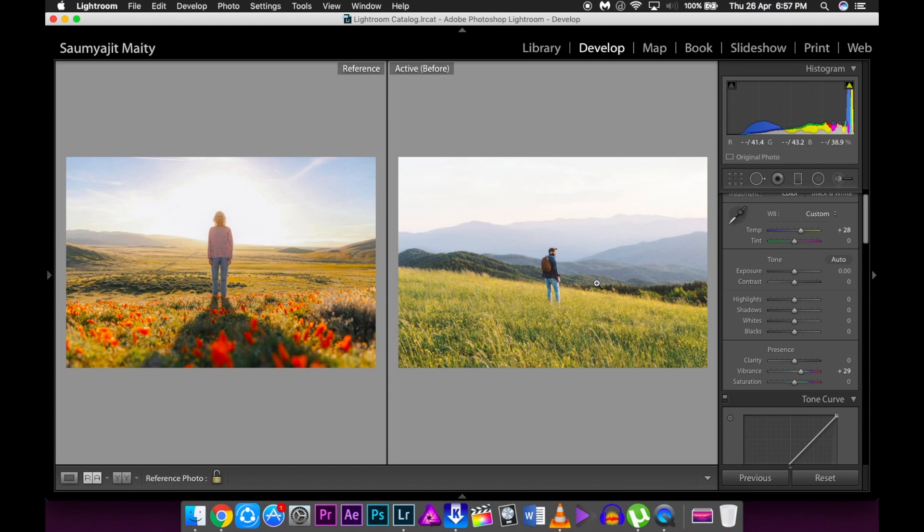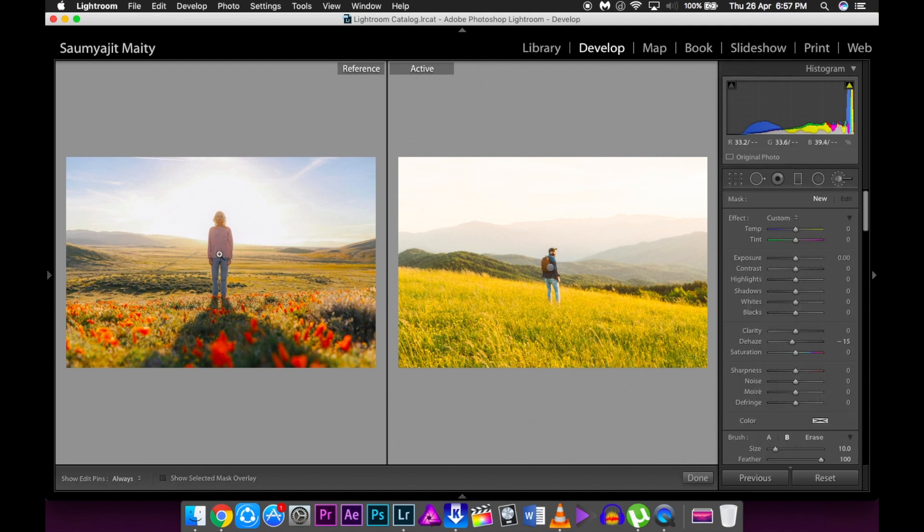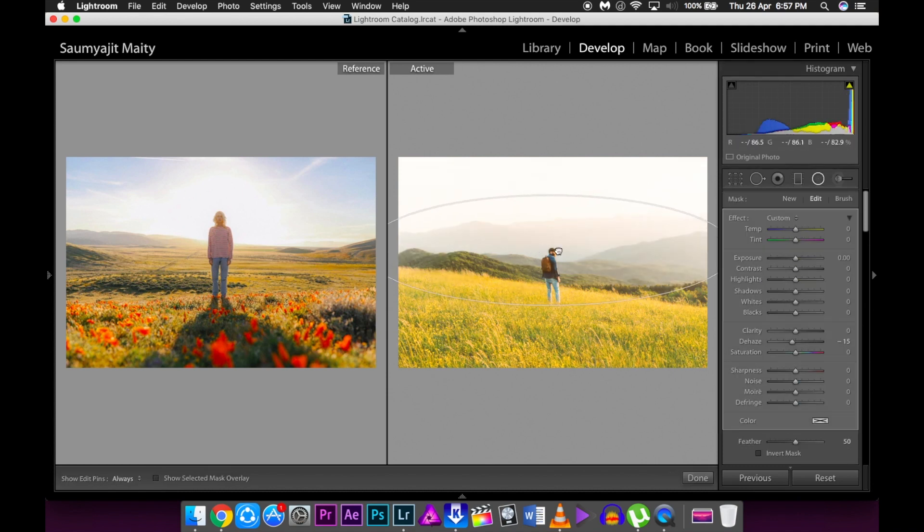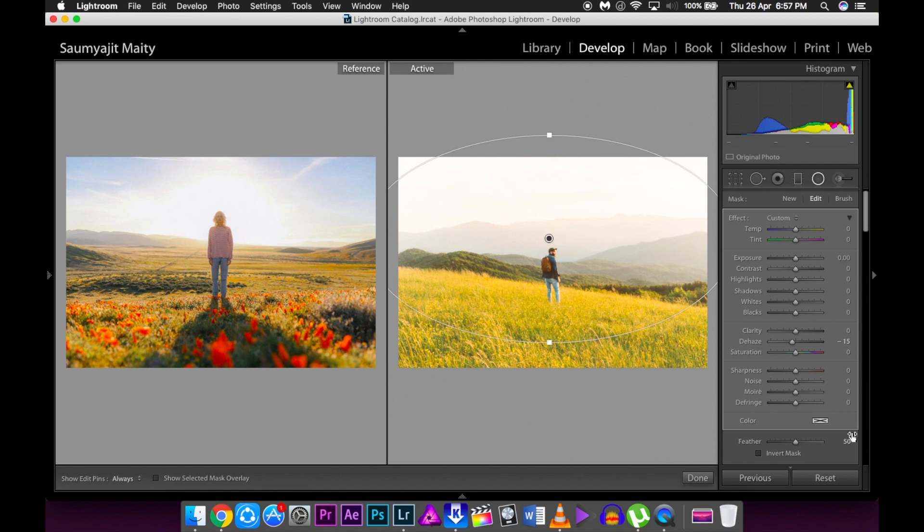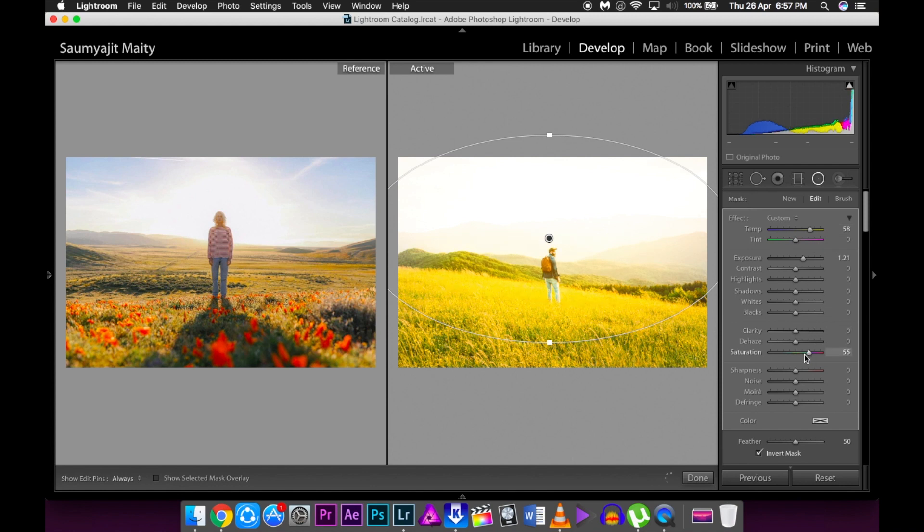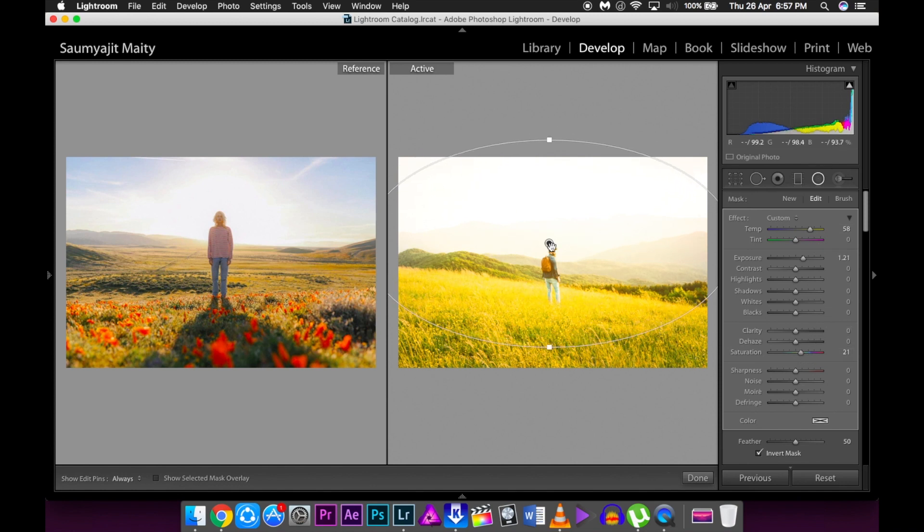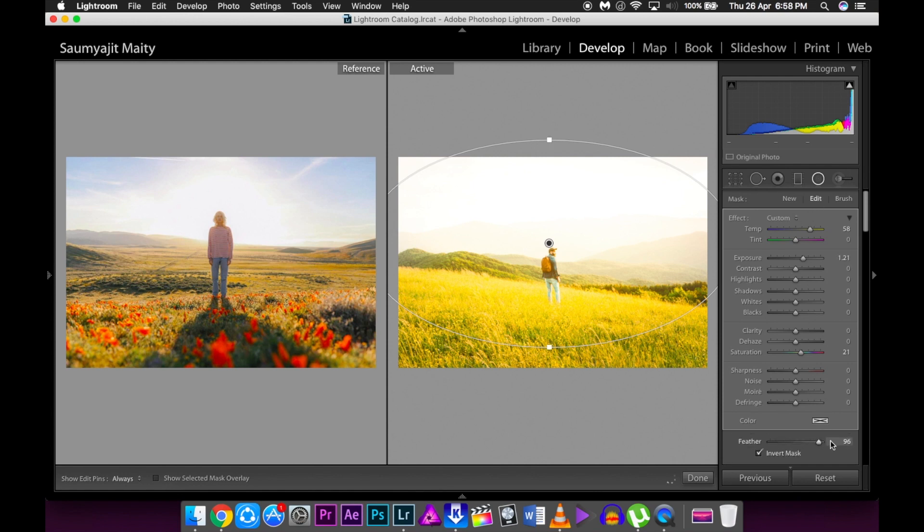As we can see, there are sun flares in this picture taken by Cole Sprouse. So we're going to add fake sun flares in this picture by using the circular filter. First thing we'll do is invert the mask and increase the exposure and the temperature and the saturation because we need to give a bit of warm kind of effect. And keep the feather at 100 because it will give a more natural look to the lens flare.